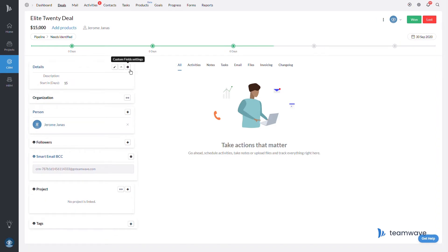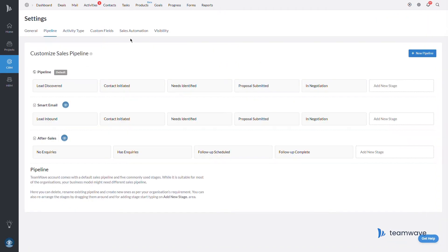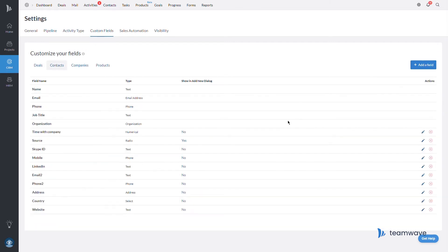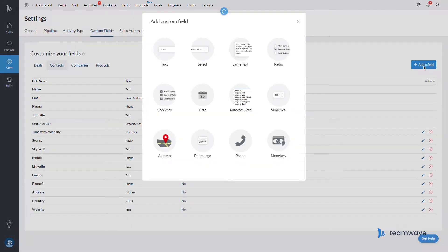So let's add some custom fields. This can be done from your CRM settings. Now let's say I'm adding a roles field to my contact people.